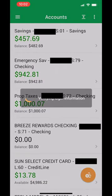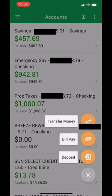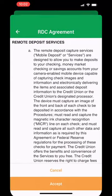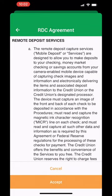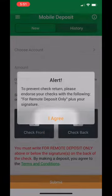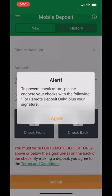Select the feature button at the bottom of the screen, then select deposit. Remember, only checks can be deposited. Proceed to accept the various agreements that are presented, including an alert to properly endorse the back of the check.